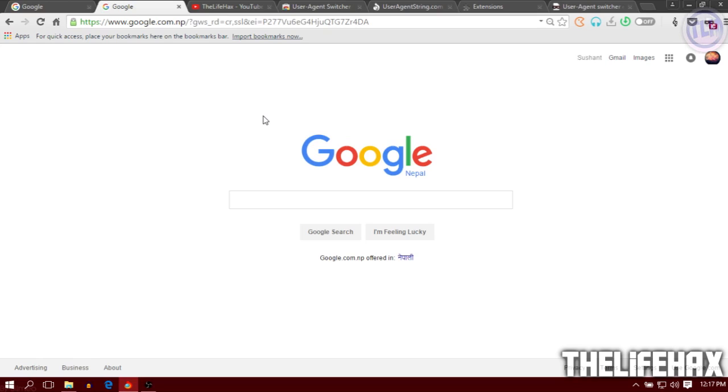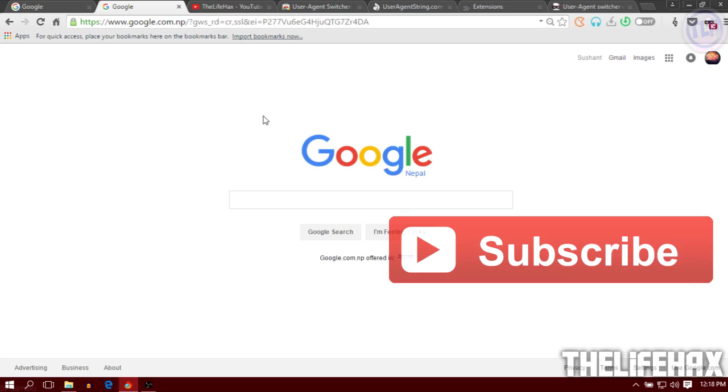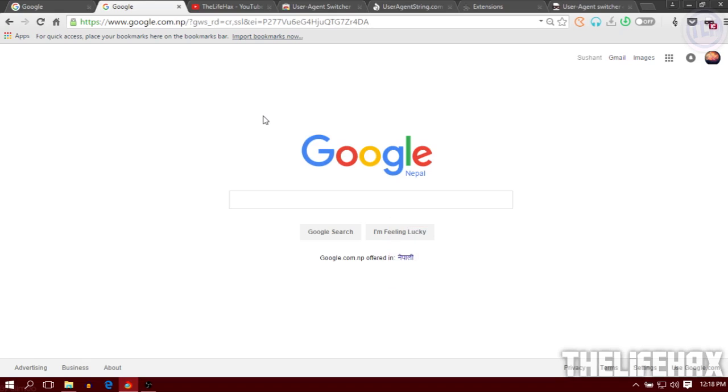That's how you can change your Google Chrome browser to any kind of browser that you want. I hope this video really helps you. If it helps, be sure to smash that thumbs up, rate, subscribe, or whatever you want to do. Peace out.